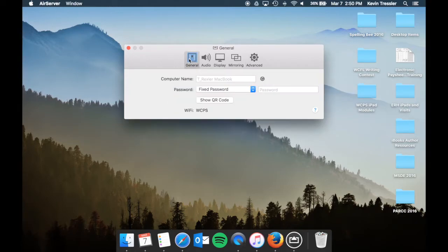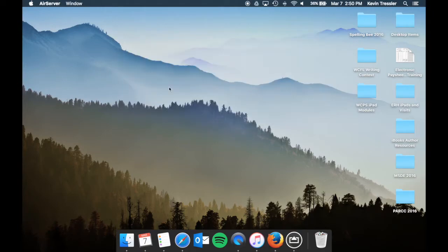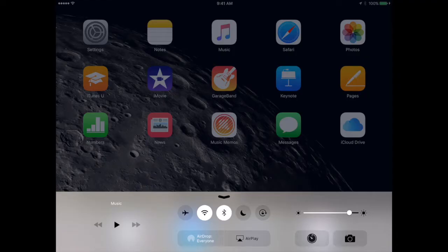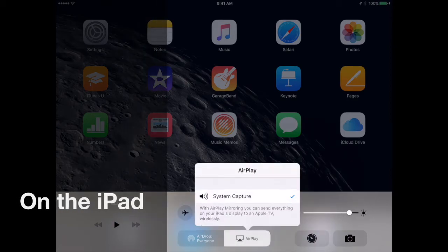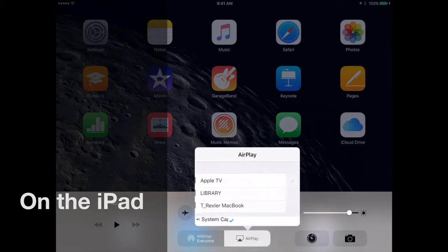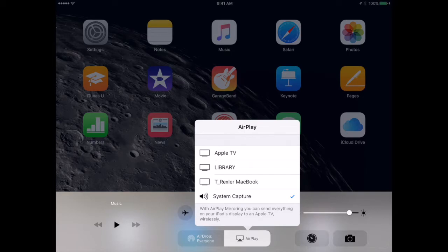So once you have those set up and your AirServer is on, you don't need to do anything else on your Mac other than make sure AirServer is turned on and ready to function. On your iPad then, you will actually swipe into the control center. We will choose AirPlay. And when we choose AirPlay, you're going to see whatever the name of my MacBook would be. So mine is T-Rexler MacBook.